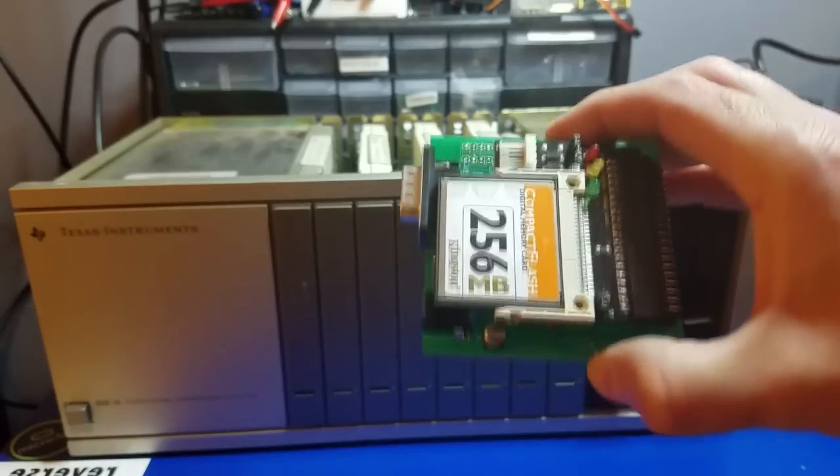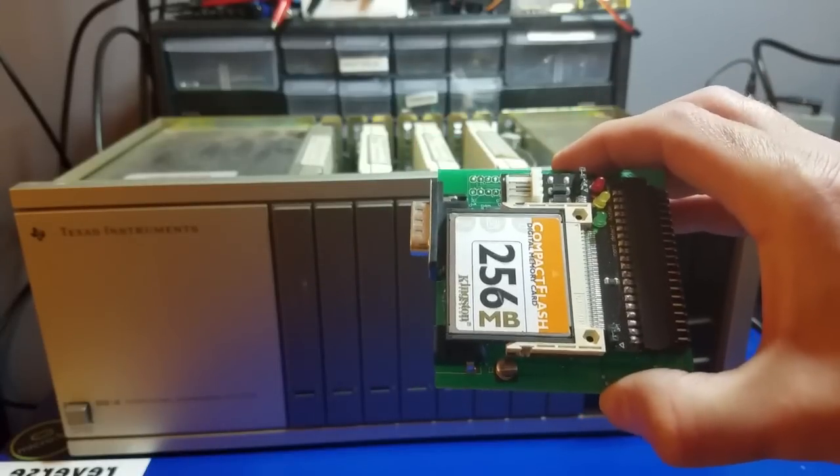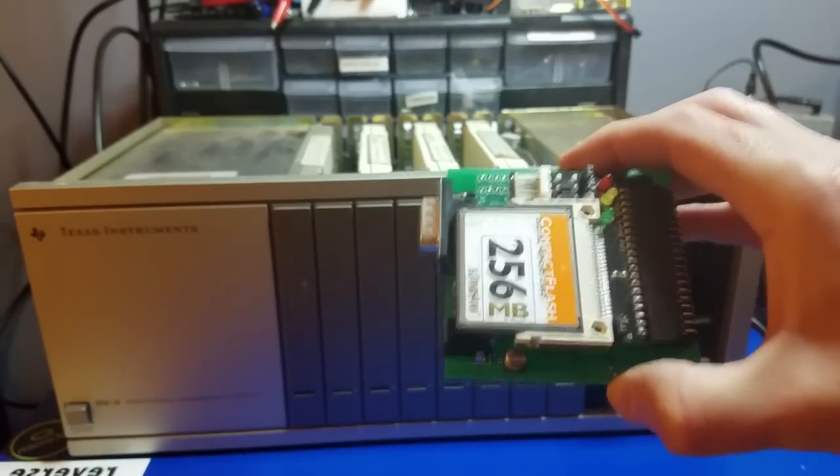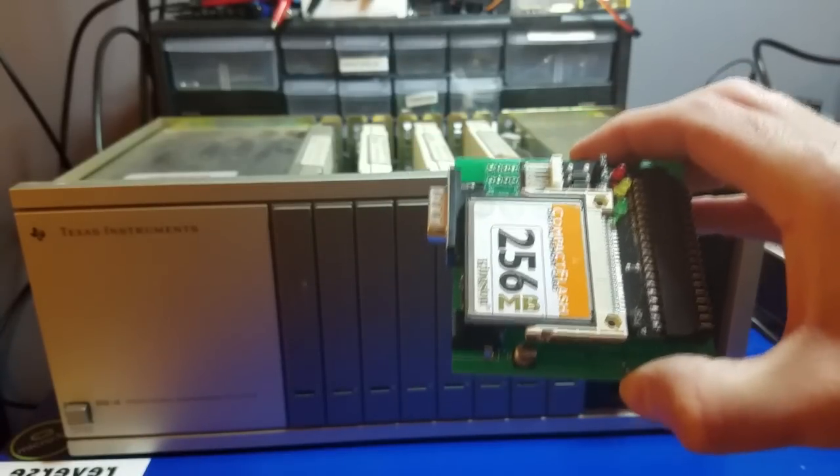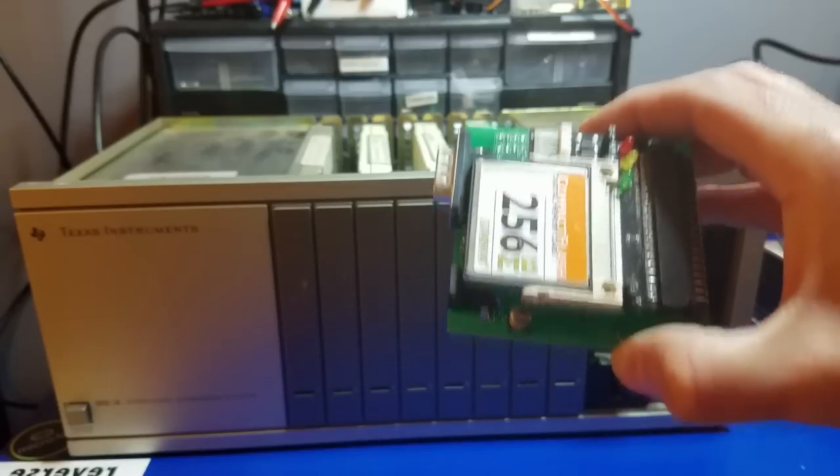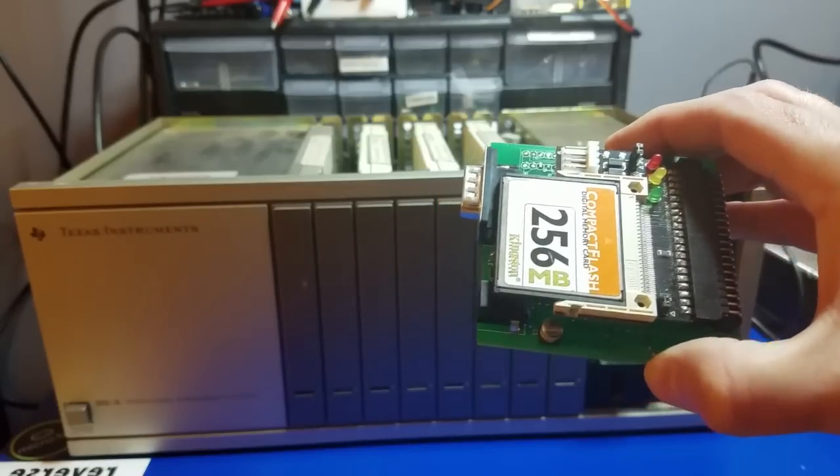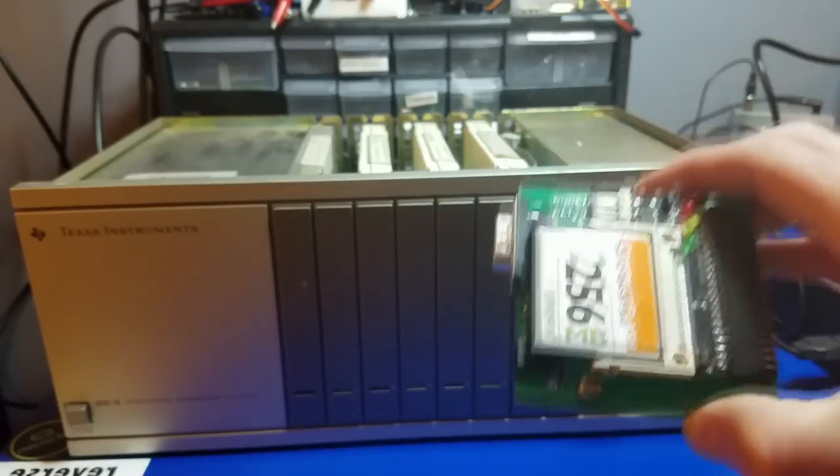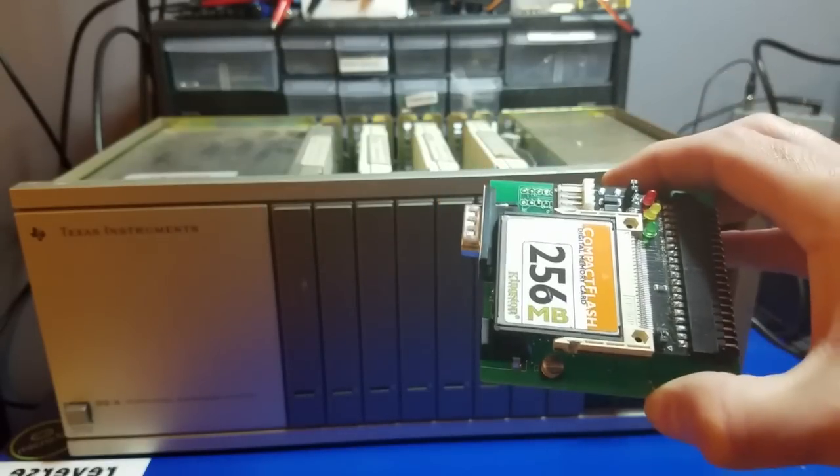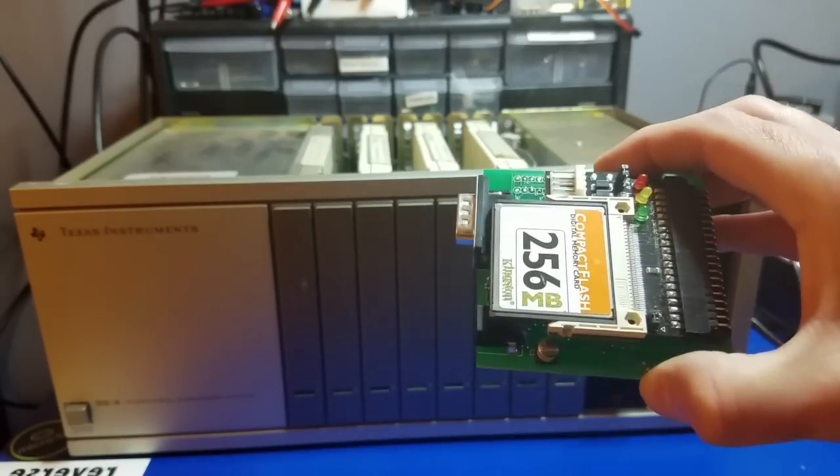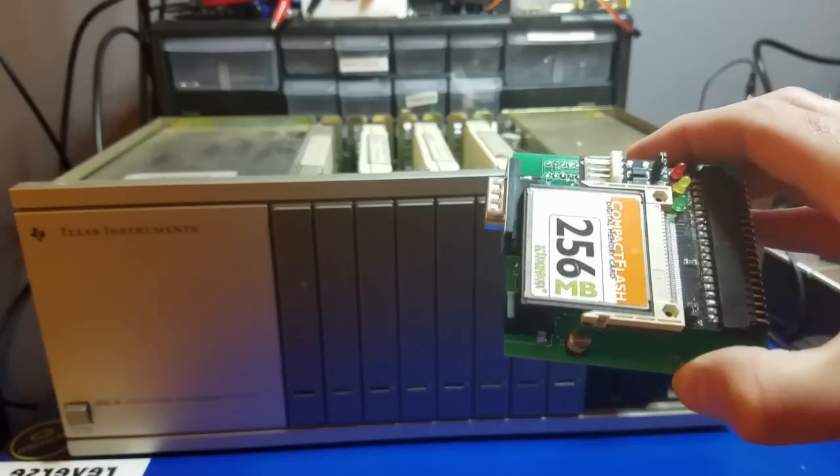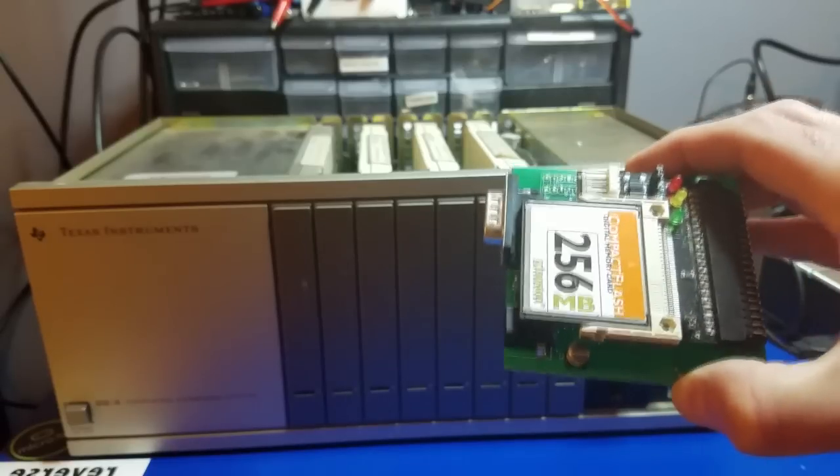That's right, a 32K memory expansion plus three emulated drives. My system only has two physical drives and a serial port. The only problem is the Nano PEBs are in high demand, and it's not easy to find.